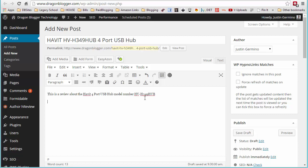EasyAzon allows you to easily optimize your WordPress blog so that you can become an Amazon affiliate and optimize your articles to maximize your potential to get those Amazon affiliate sales.